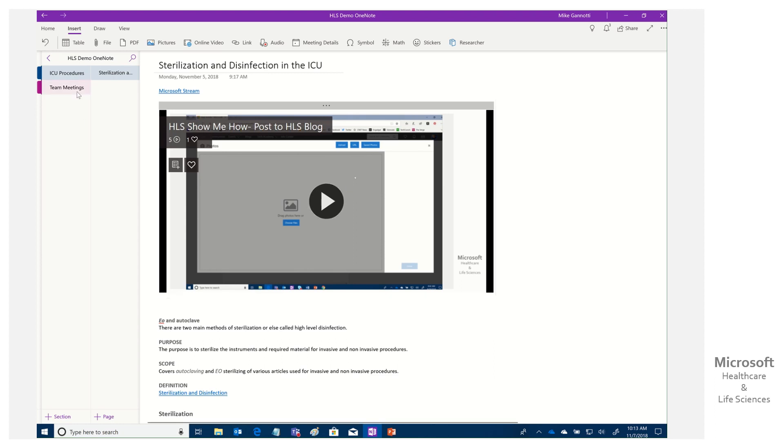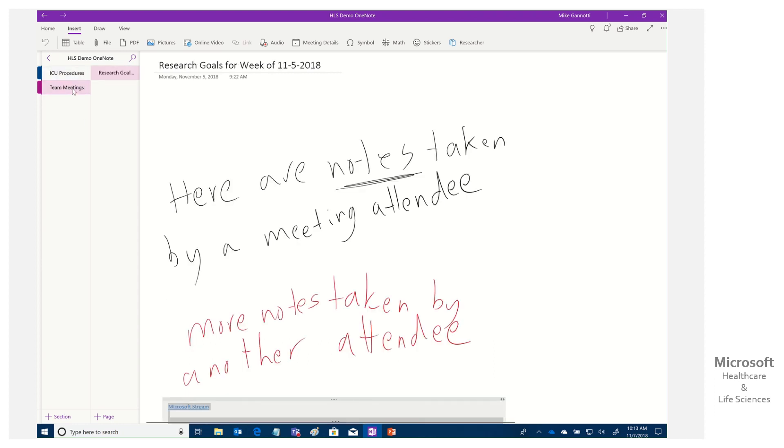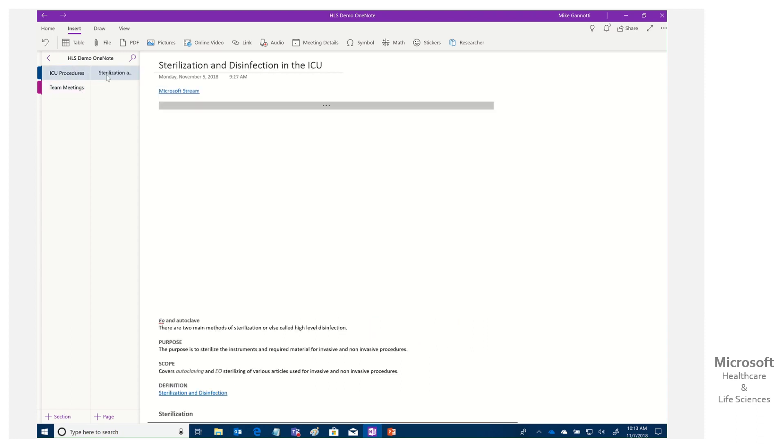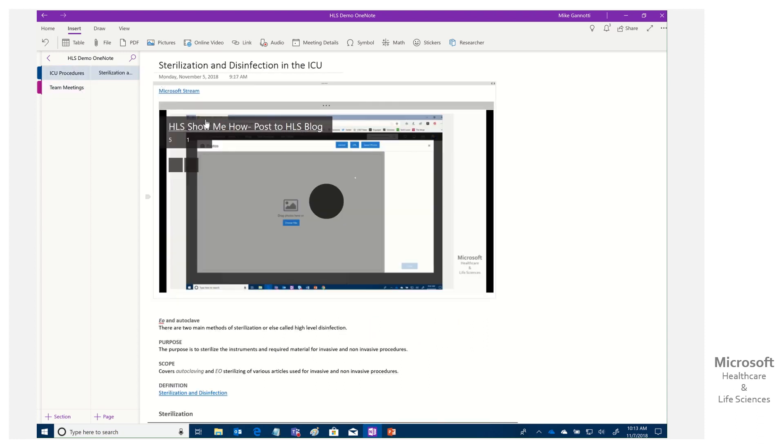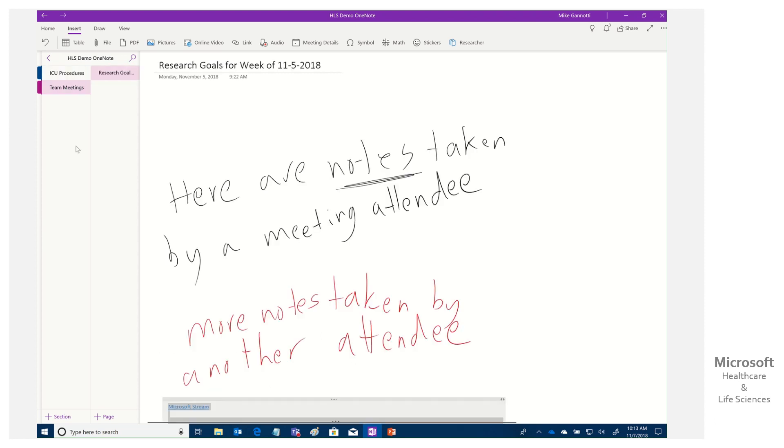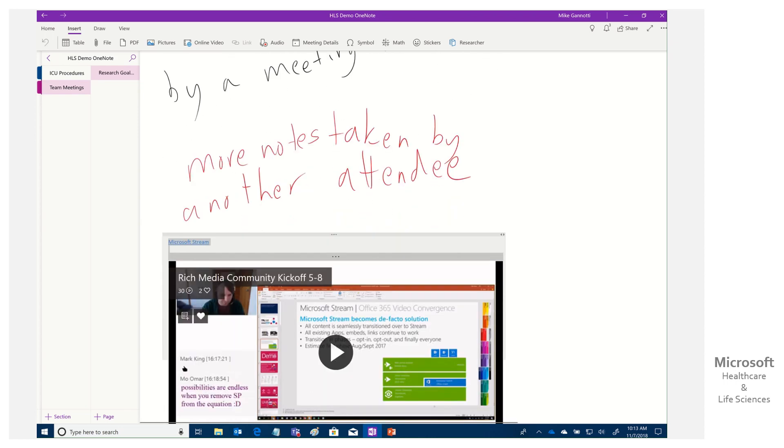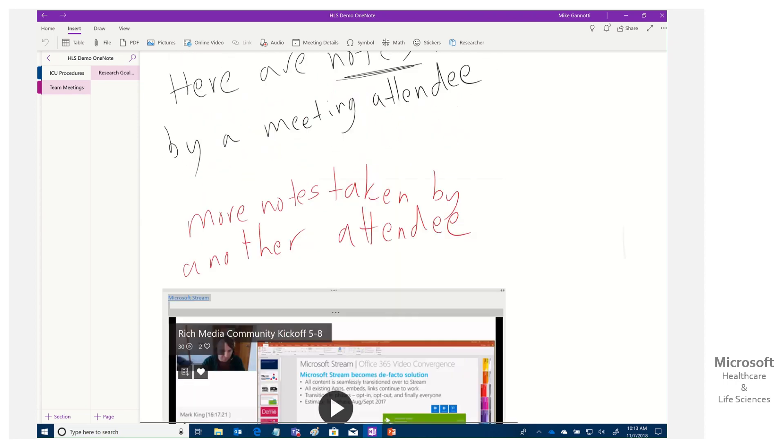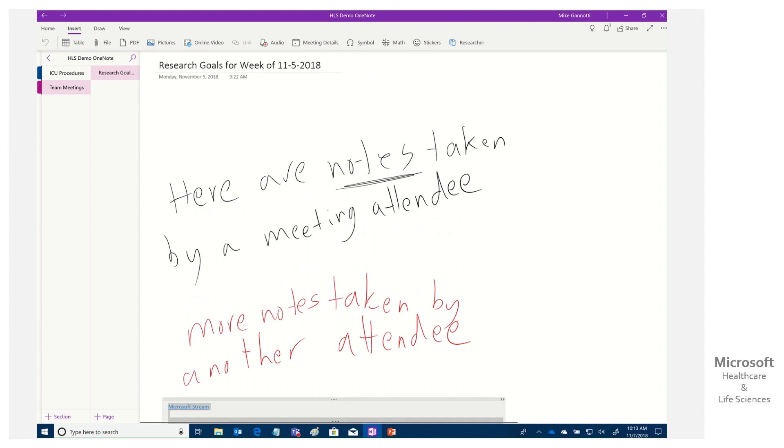We also then took a look at having a team meeting. In this case, instead of it being nurses on the floor of an ICU, this one was with pharmaceutical researchers who were doing shared meeting notes in OneNote, but then taking that recording of the meeting and inserting that in as well.